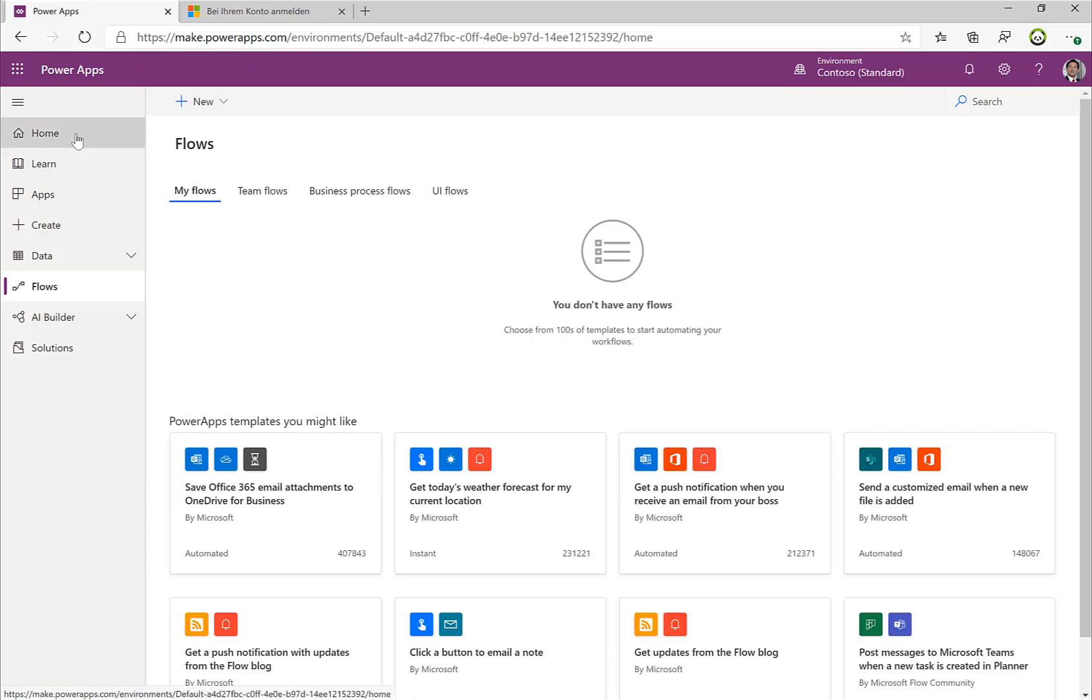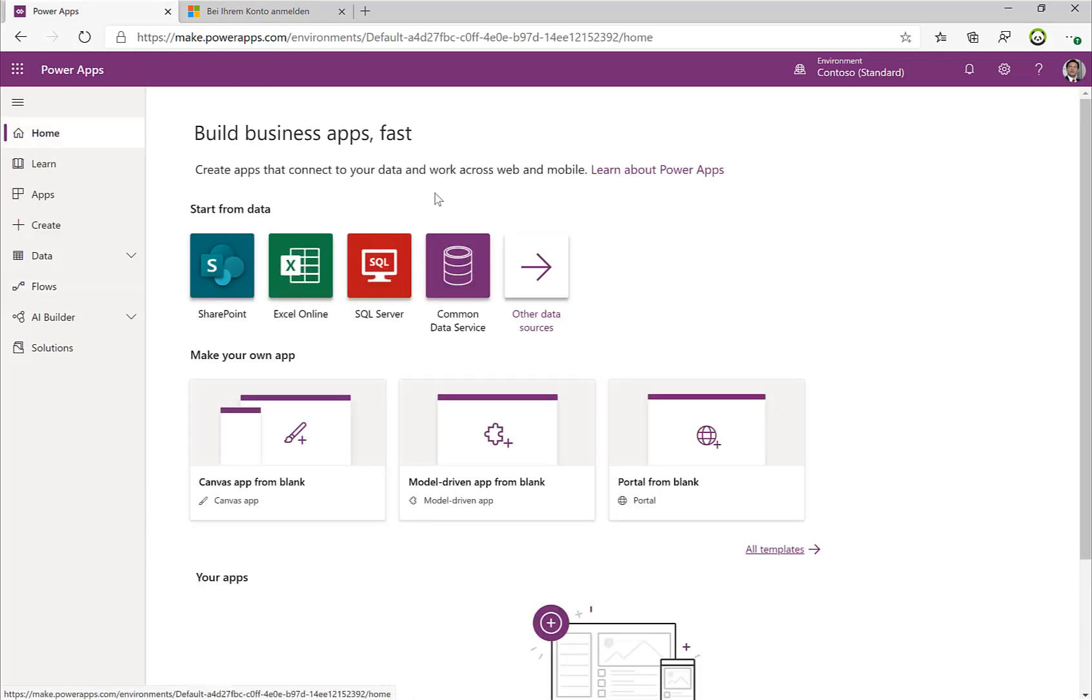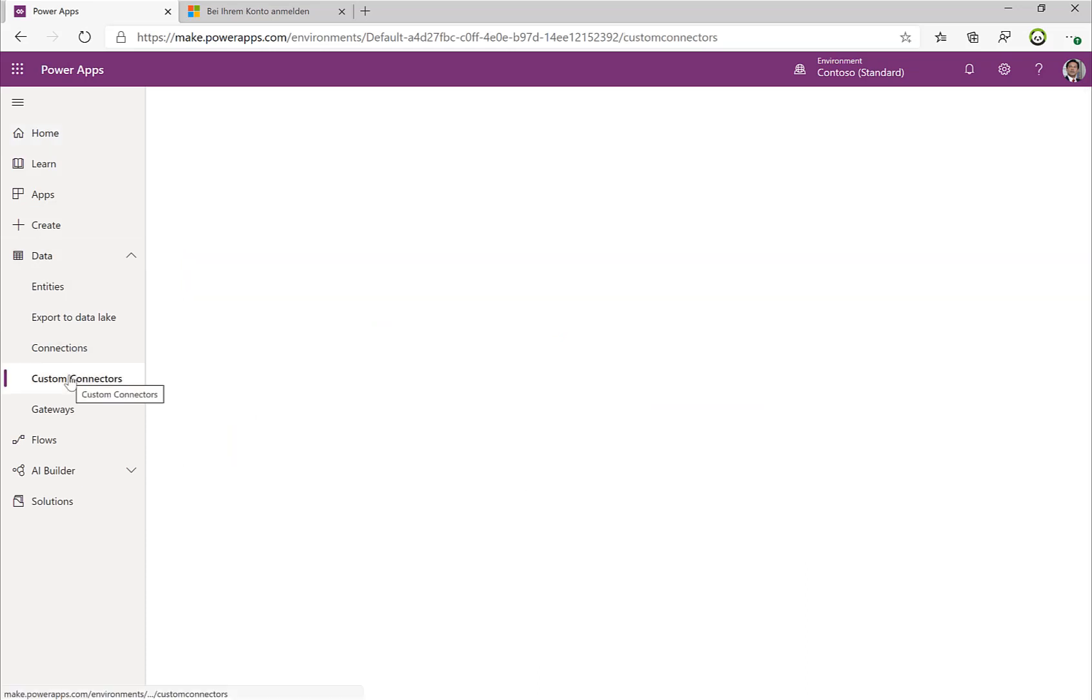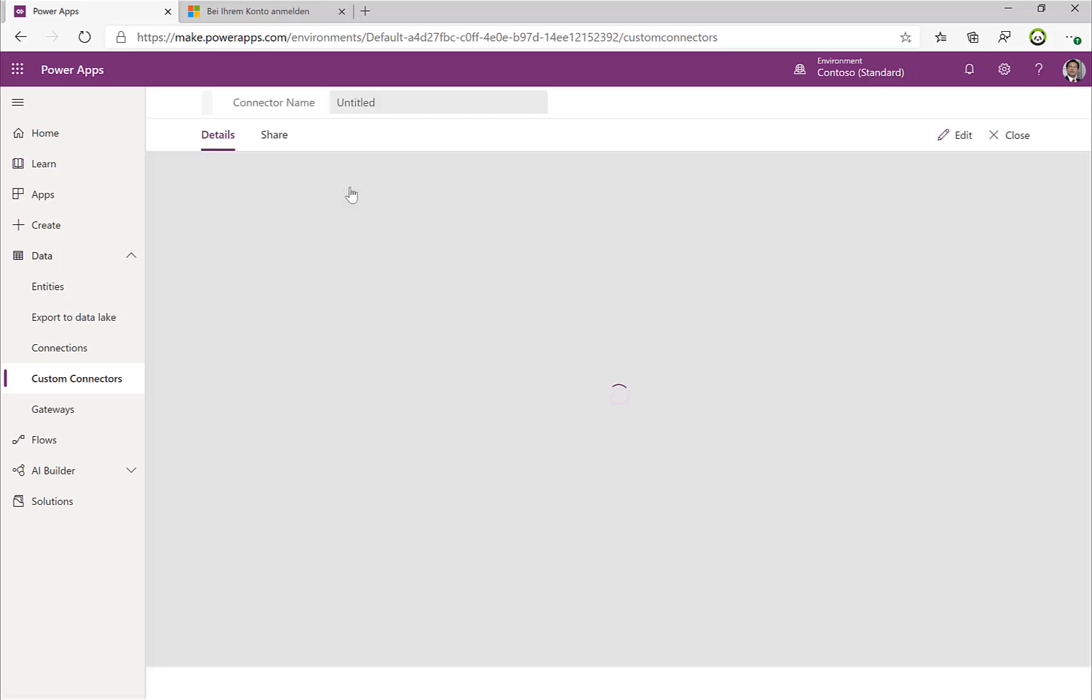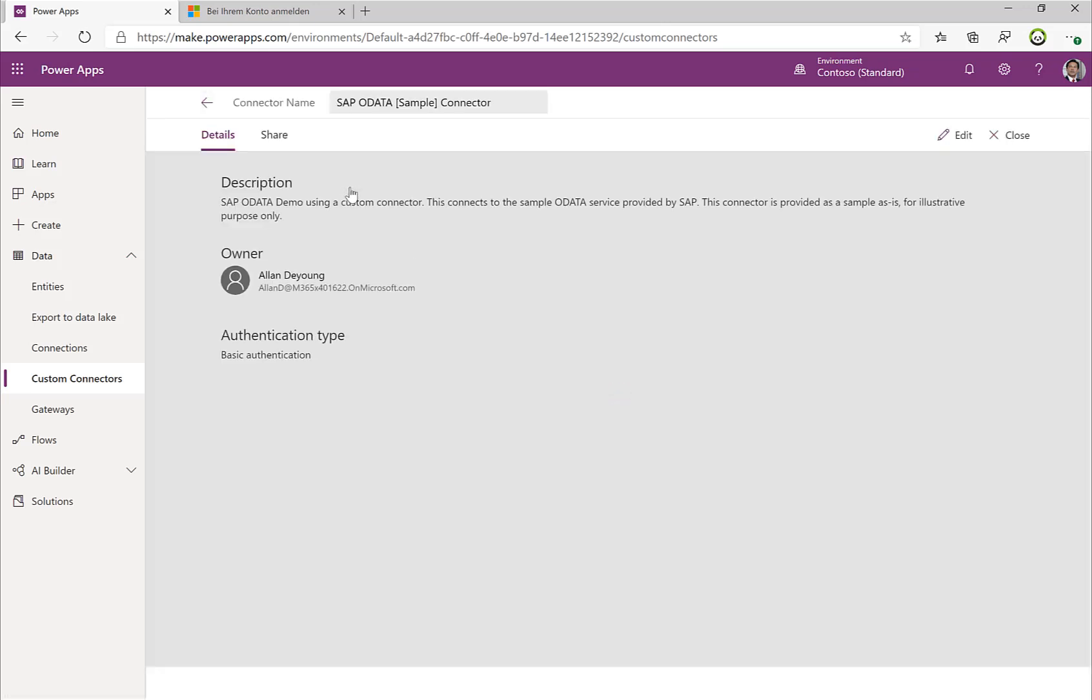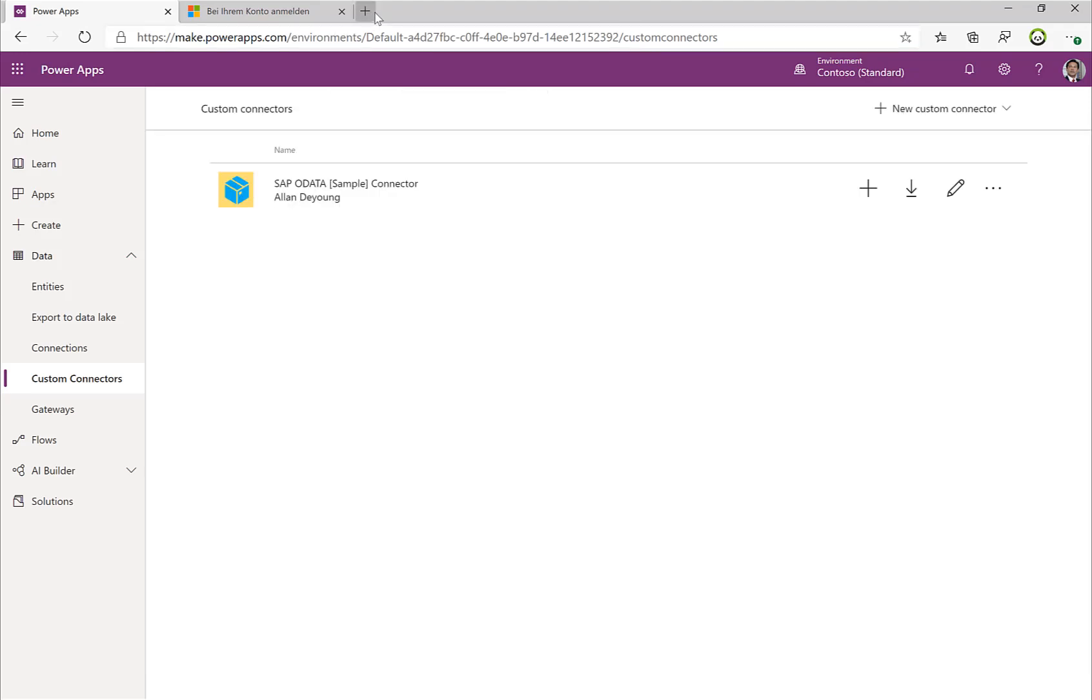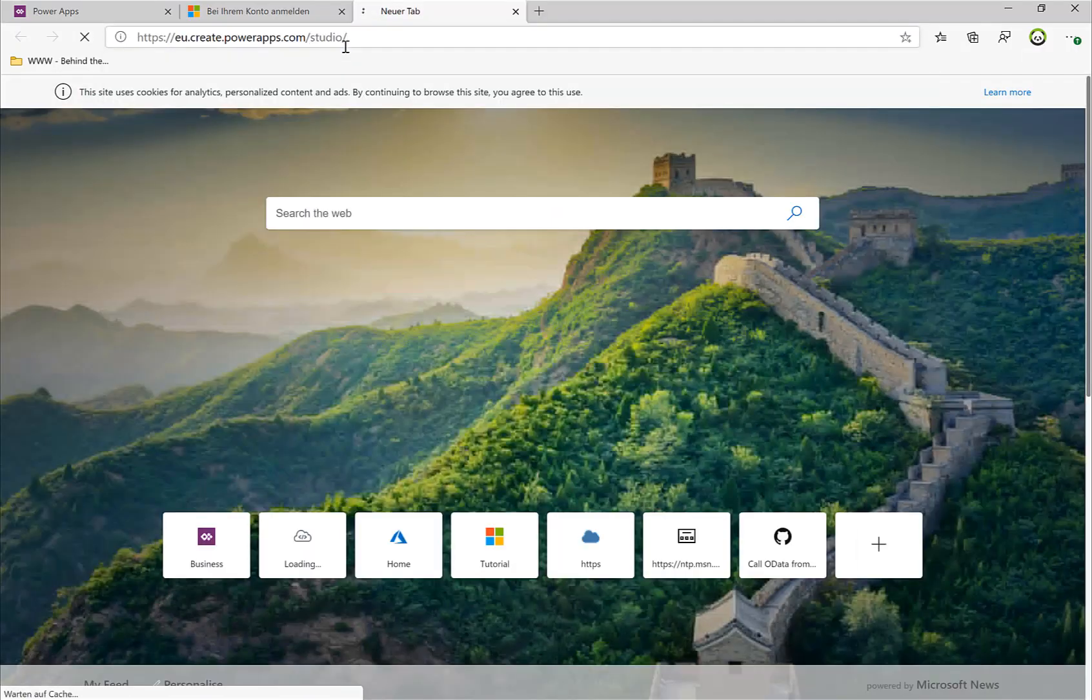So if I switch over now to my Power App, this is the home screen, and then I navigate to Data > Custom Connectors. I can see the custom connector that we have just uploaded, so this is now my SAP OData sample connector.